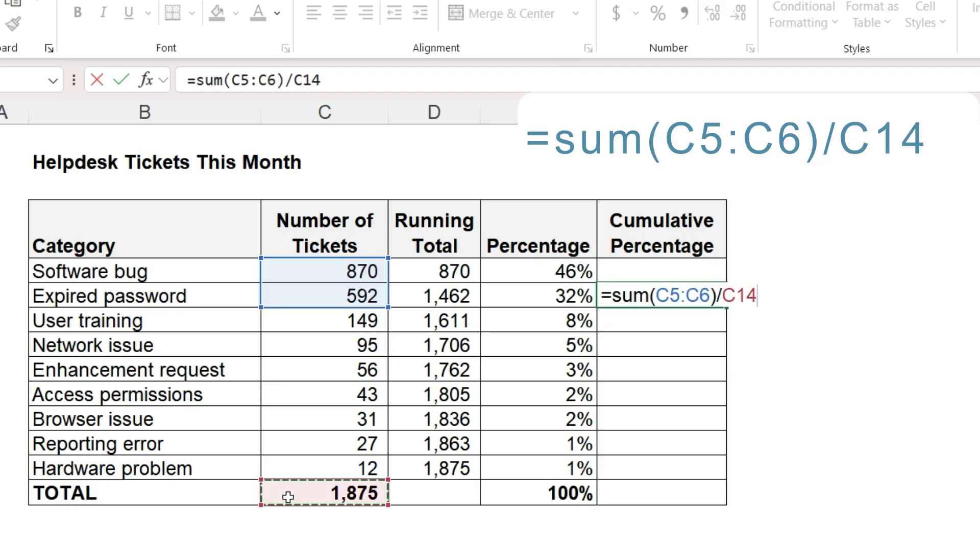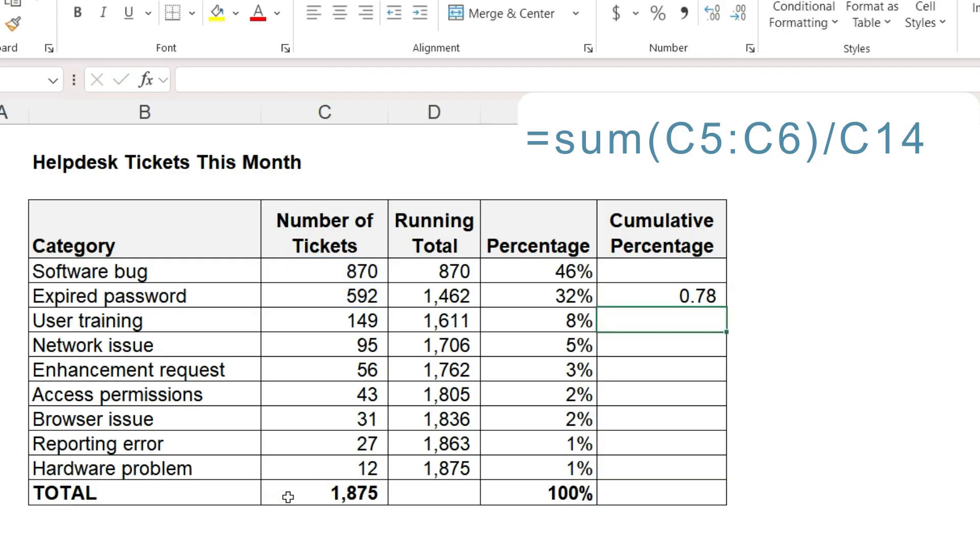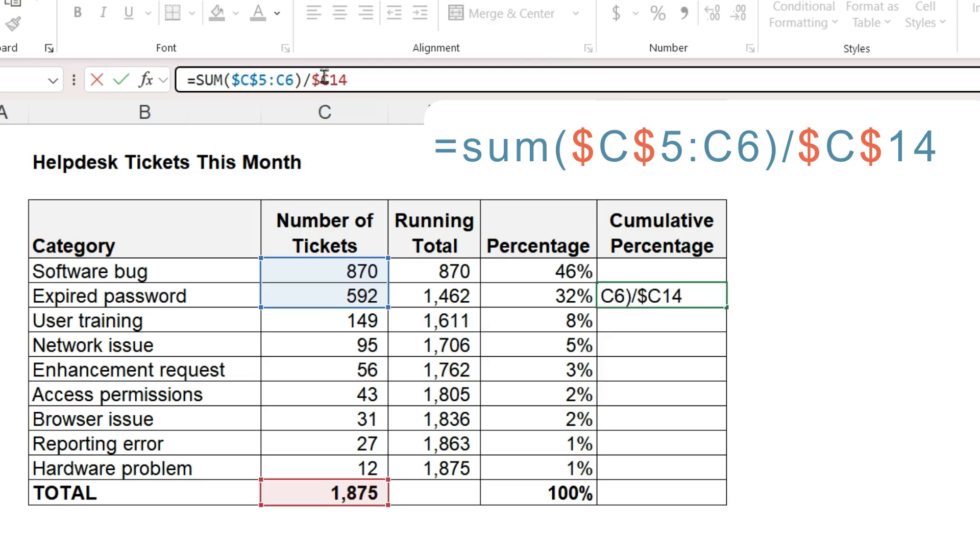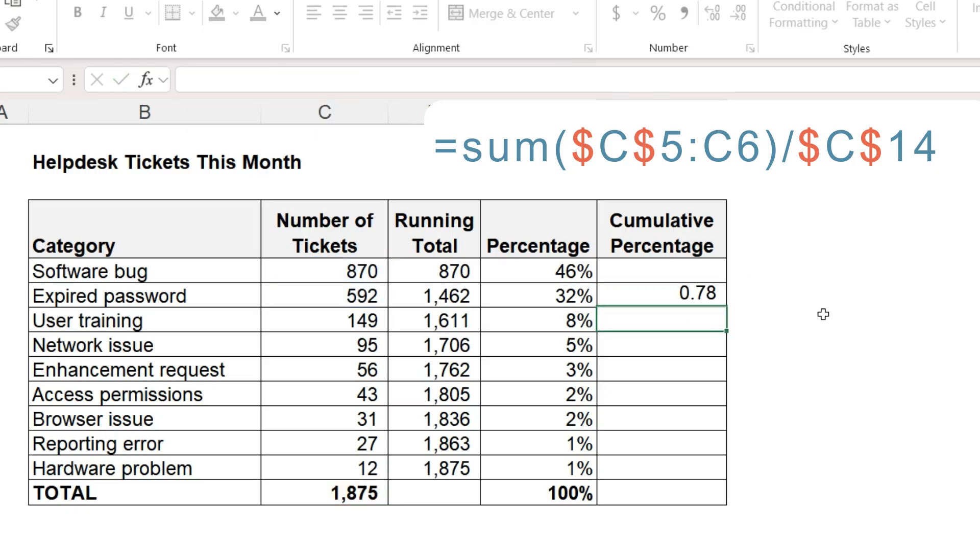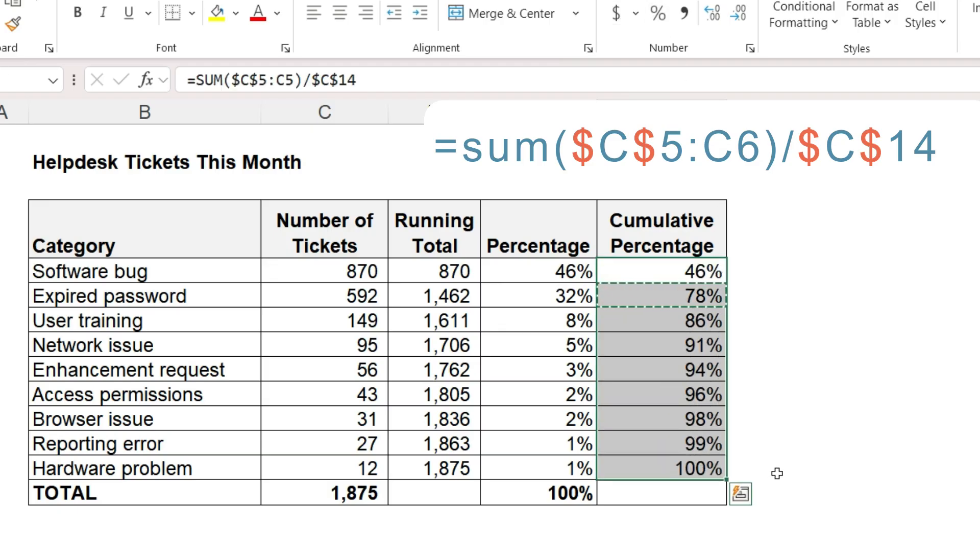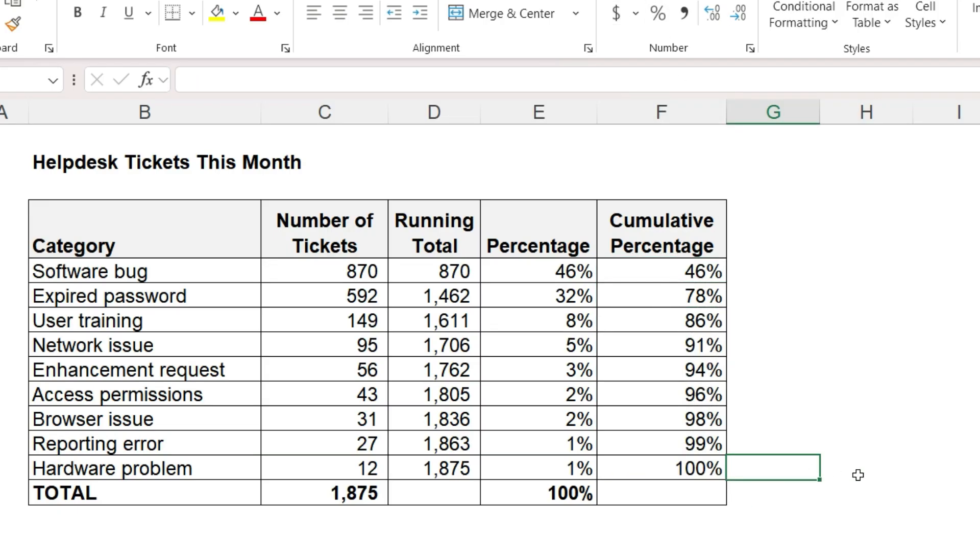close parenthesis, divided by the total. Add dollar signs to the first cell reference and the total. The final cumulative total percentage is, of course, 100%. Let's try creating the Pareto chart.